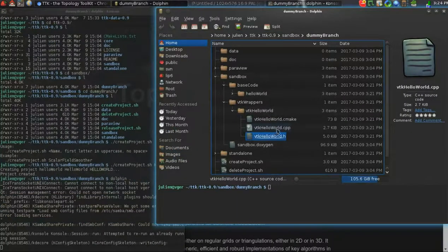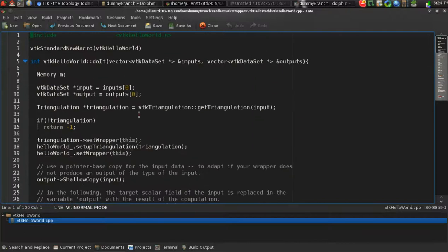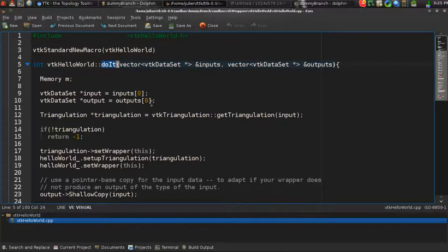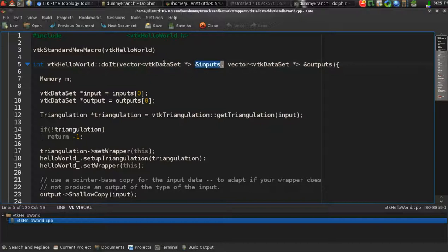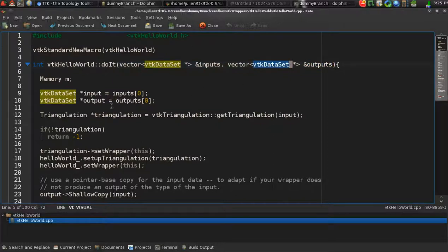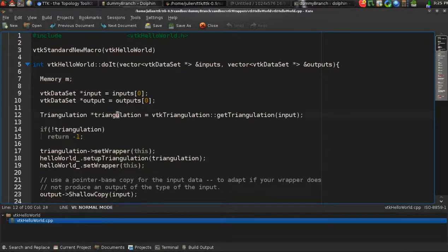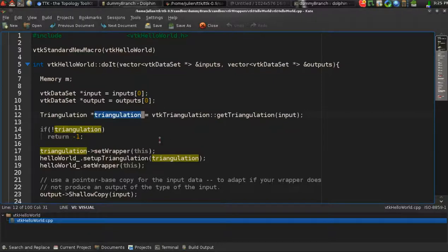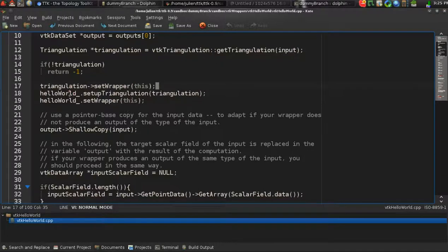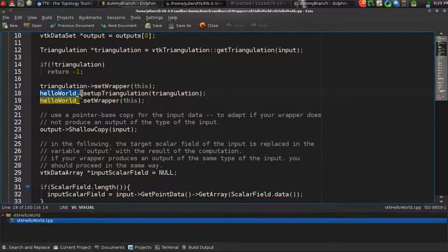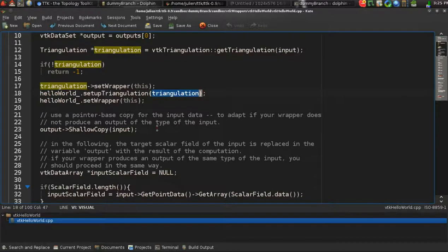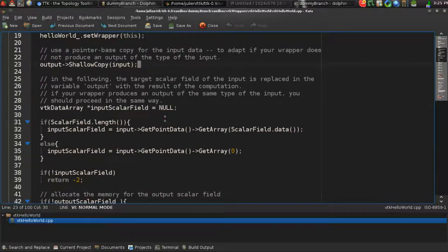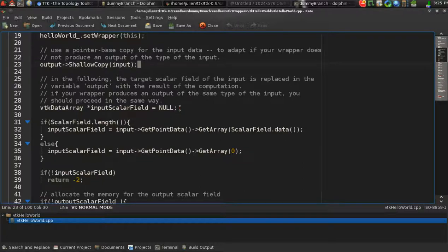Next, we'll have a look at the actual wrapping code. The only thing that you need to implement is this DoIt function. This function is taking as an input a vector of VTK datasets and producing on the output a vector of VTK datasets. Those are pre-allocated for you. We'll go ahead and see what this example is doing. In particular, it's doing pretty much nothing. First, we're retrieving a pointer to a triangulation object, a TTK triangulation object. Then we're passing this triangulation object to the base code class, the core class that will be in charge of the actual processing.